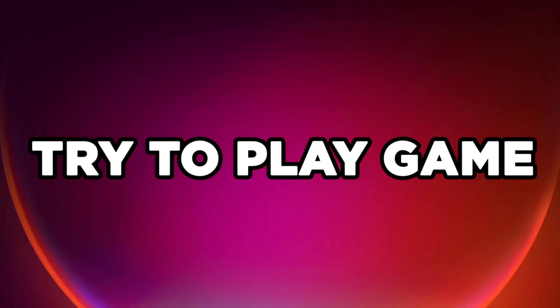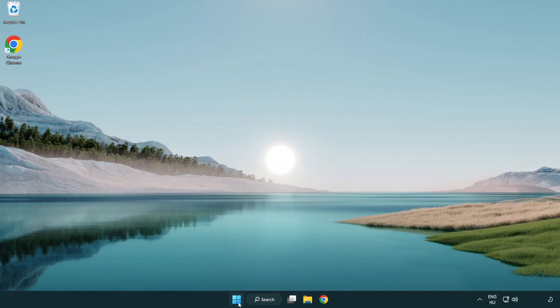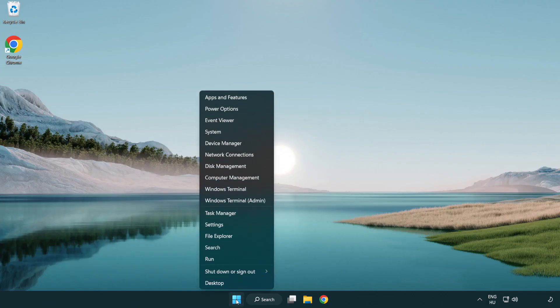Try to play game. If that didn't work, right-click Start Menu. Open Task Manager.